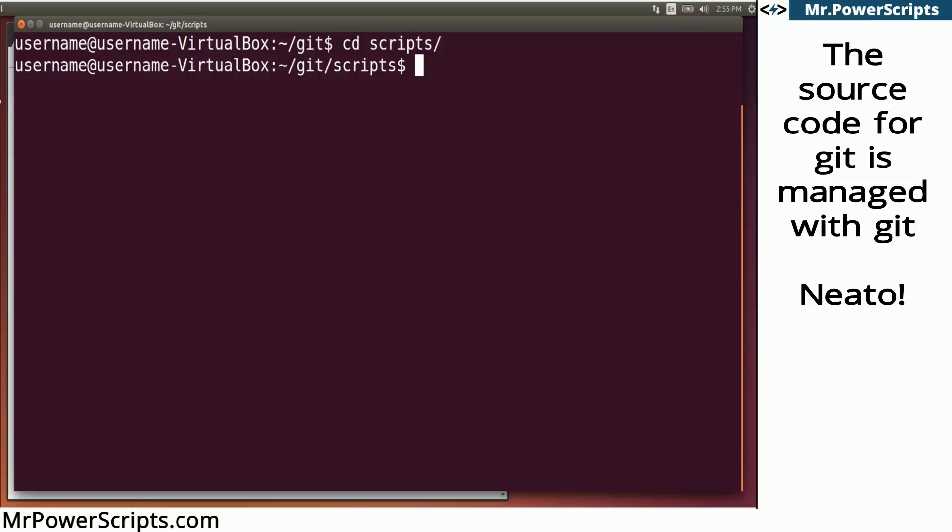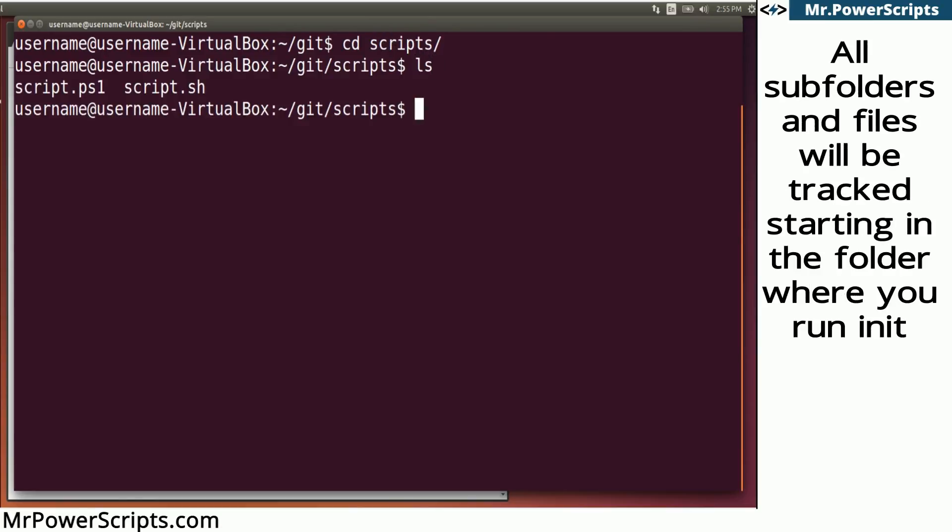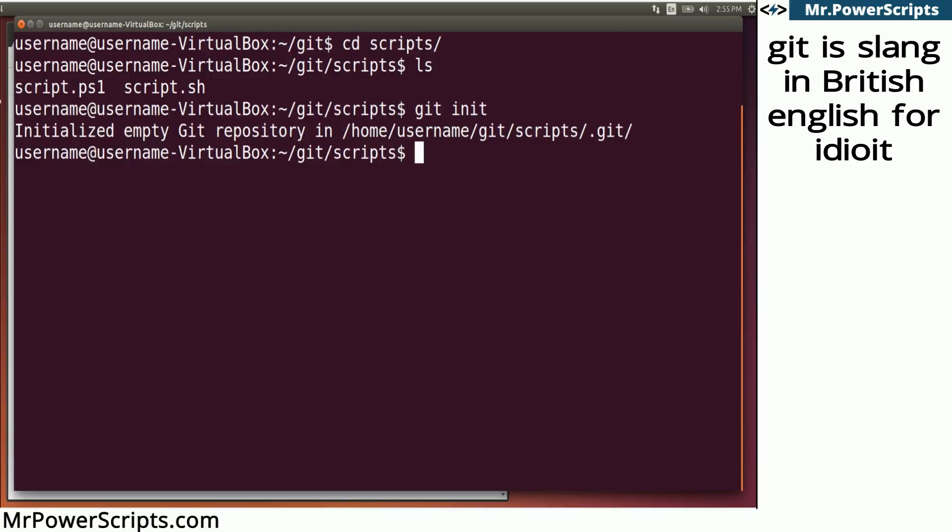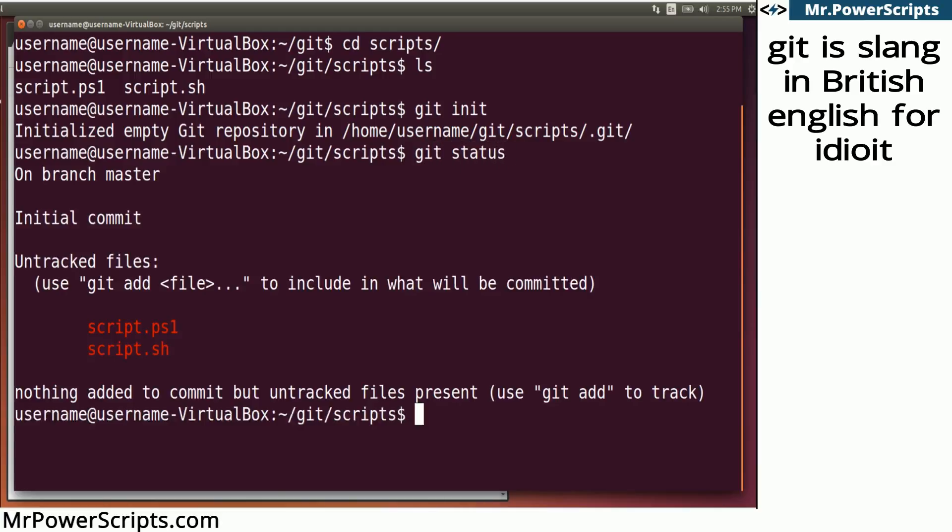So if we move into this folder where I have some scripts here and say we want to track the changes of these scripts over time, you can use git init, and that turns this folder into a Git repository, and then you can start tracking the changes. So if I do git status...